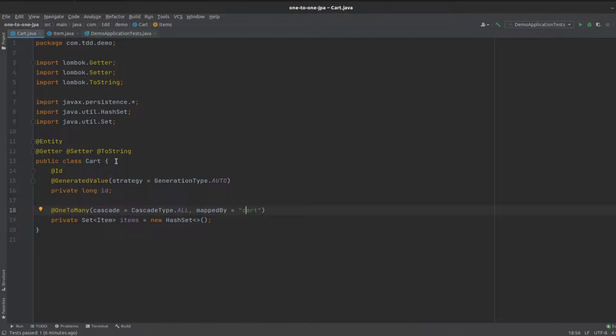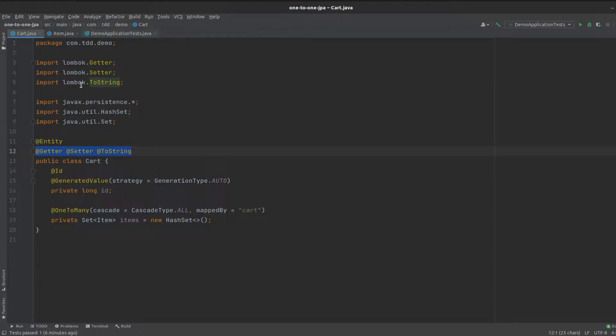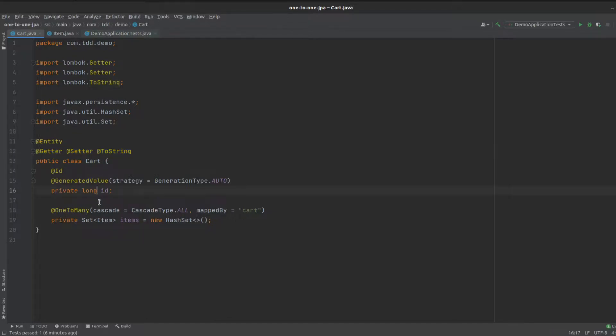We've got our cart entity, and we define getters, setters, and toString auto-generated for us using Lombok. We've got a primary key, and we have our one-to-many definition, so one cart can belong to many items.